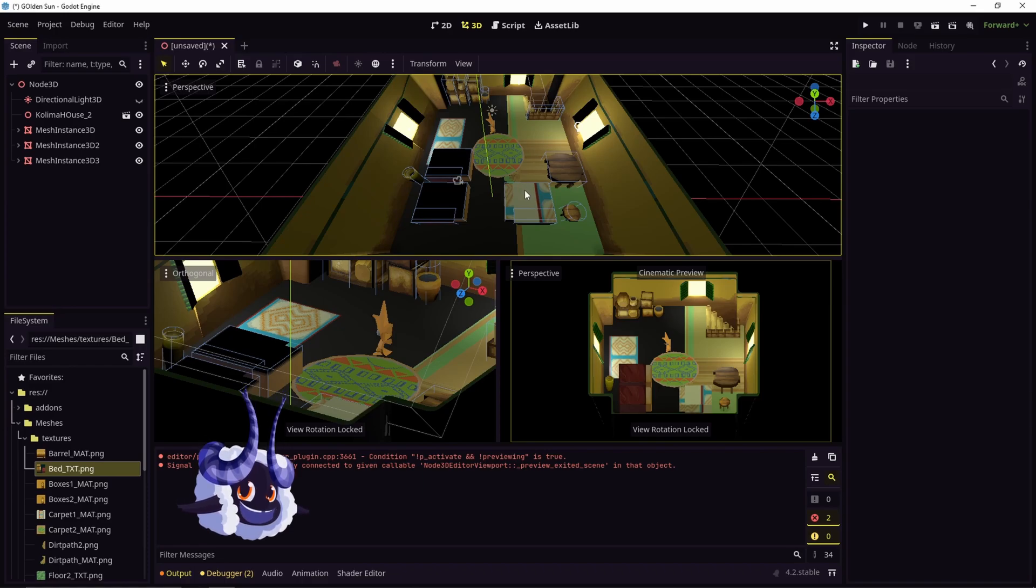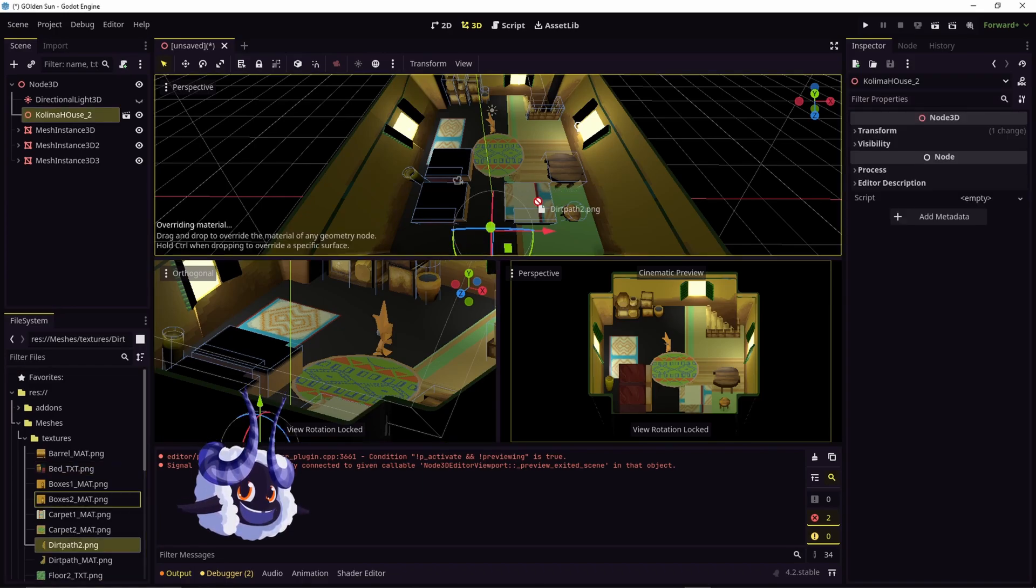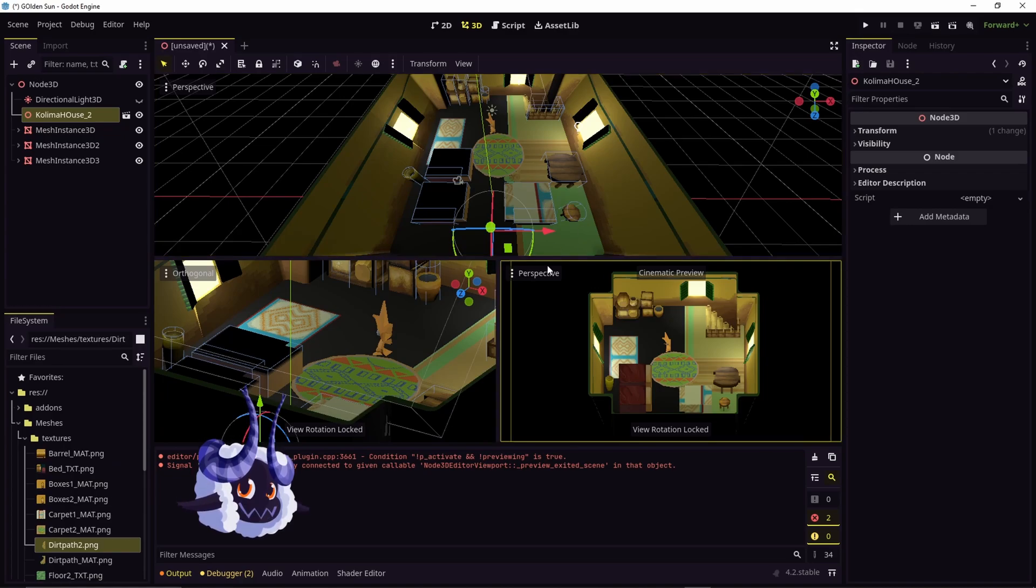But if you have it set up the way that I have it, where everything's packed, if you try to drag the texture on, it won't work.